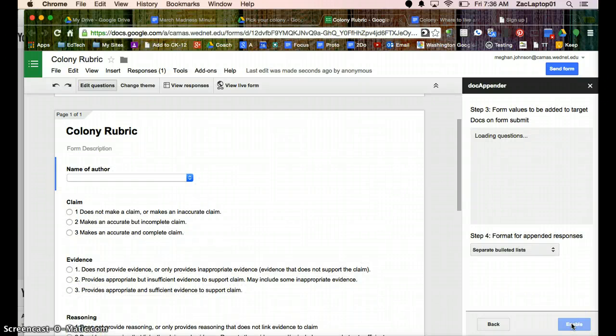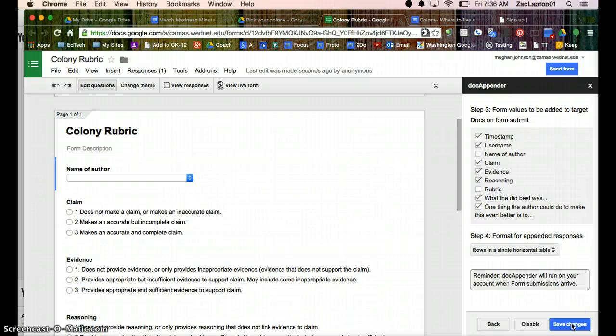So we'll just go Next, and it's going to ask me, when you hit Submit, what information do you want to go to the bottom of the student's work?